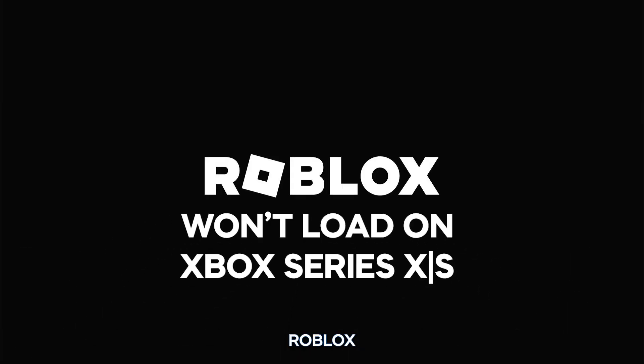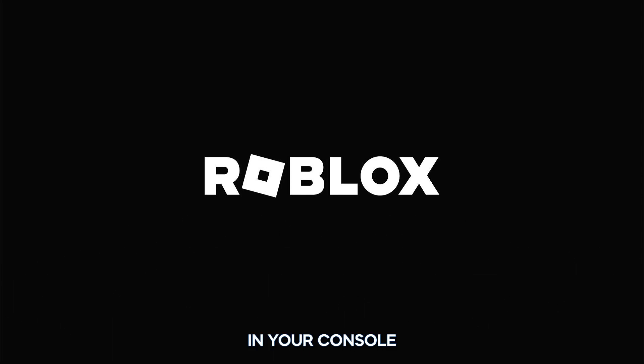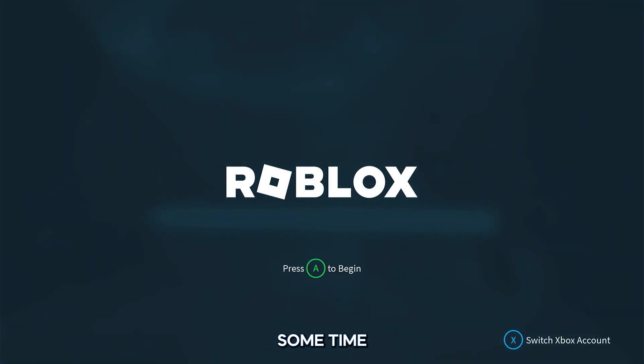The most common reason why Roblox won't load on your Xbox Series X or S is due to a temporary glitch in your console, especially if it's been online for quite some time.